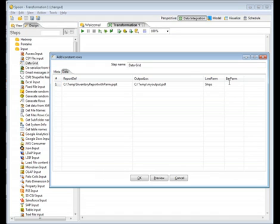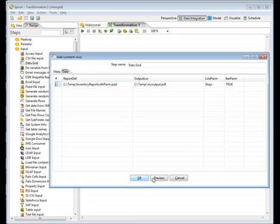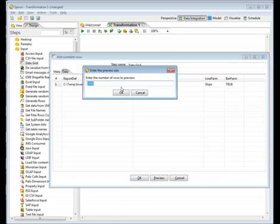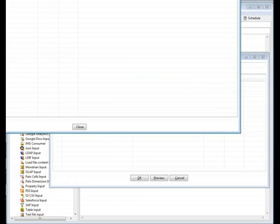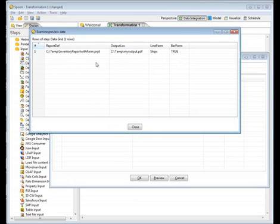The line PARM is going to be ships and the bar PARM is going to be true. These are the parameters. This is the output location and this is the report definition. Then we can click preview here if you just want to see the actual result that would look like the flow of data that would come through if you were outputting this, let's say, a target table or something like you normally would use ETL for.